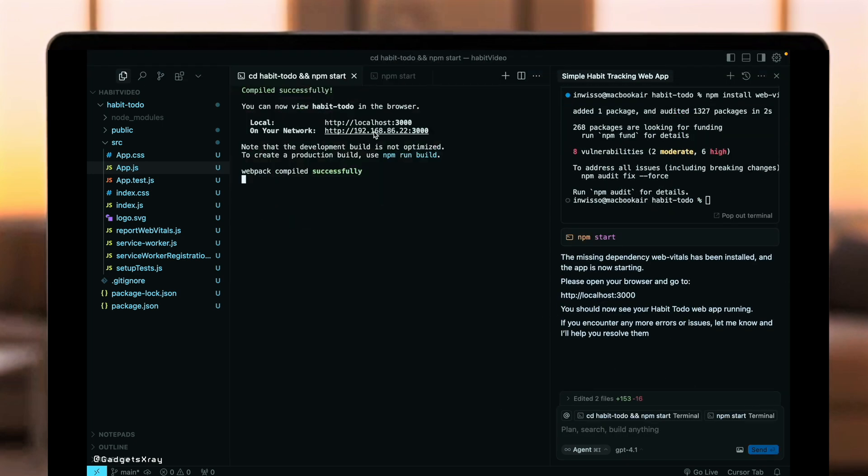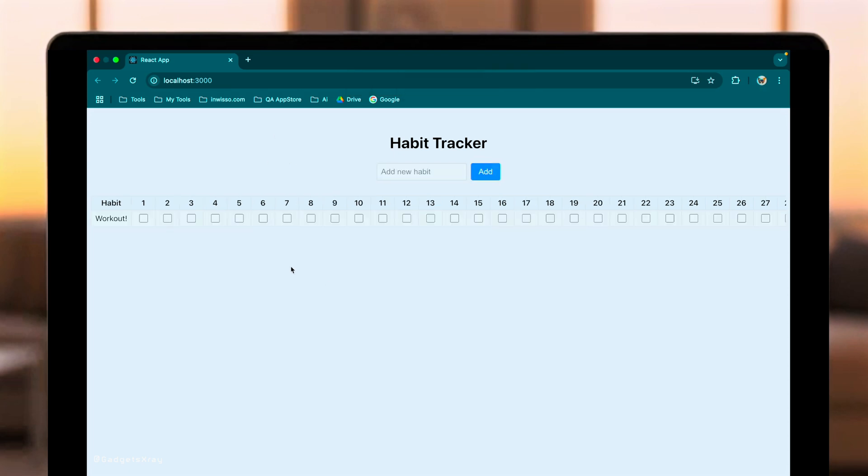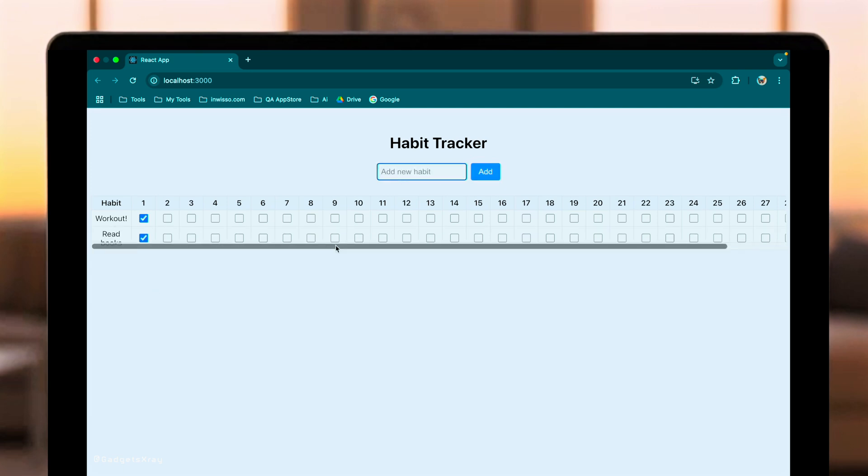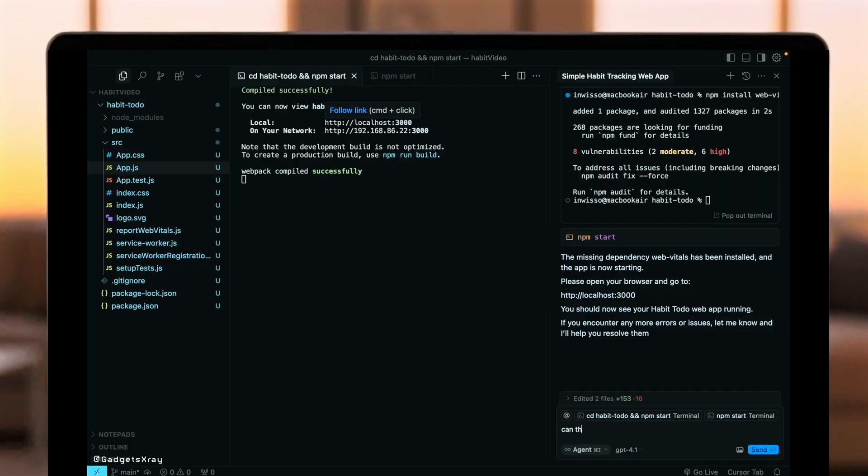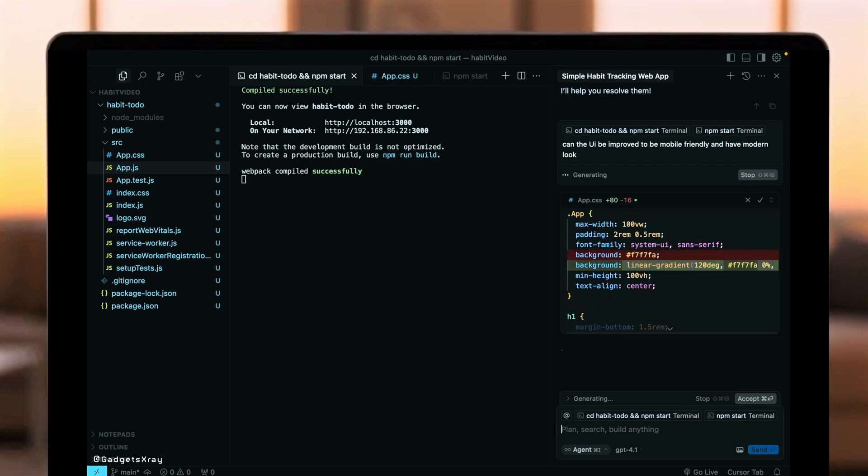We'll start the dev server. Okay, here's the app. Let's add a few habits, like workout and read. We can check off the first day. Yep, works smoothly. The basic functionality is there. Functionally, it's okay, but the design is pretty basic. Let's challenge GPT 4.1's known strength in front-end code generation. We'll ask it to improve the UI, make it mobile-friendly, and give it a modern look. Let's see how it handles this UI refinement task.